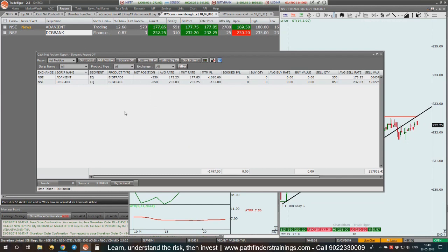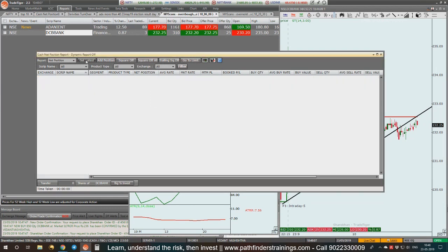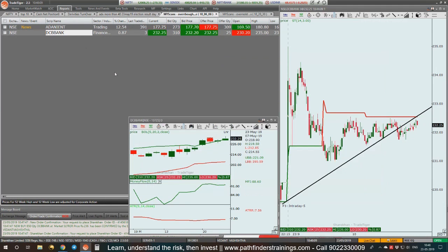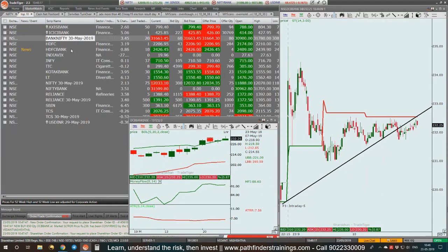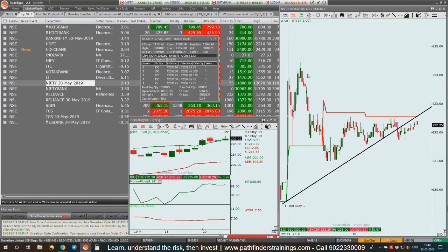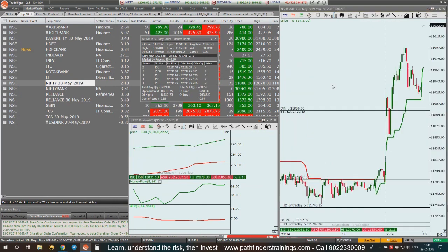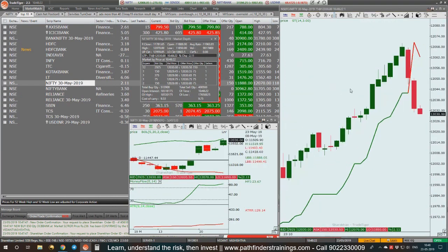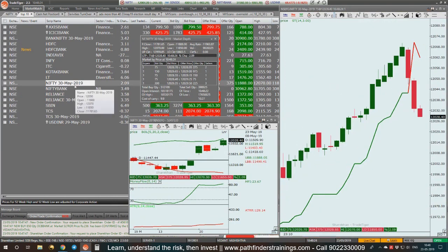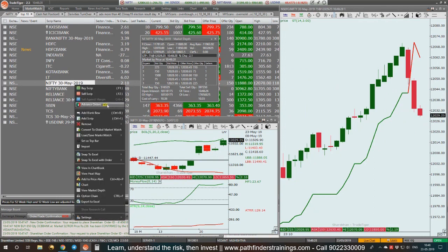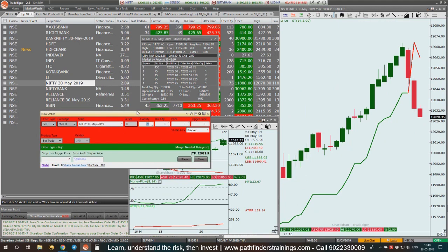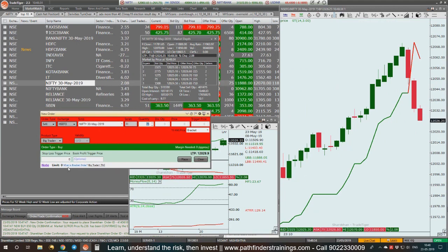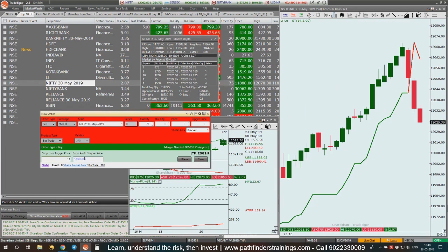Now we see the market has already started, 11 o'clock approaching more or less. Let's go to the Nifty. Have we got an entry? Yes, I've got an entry in Nifty, guys. Sell, big trade 12075.